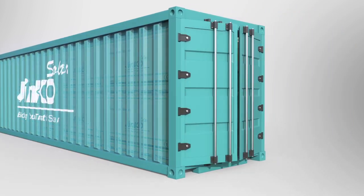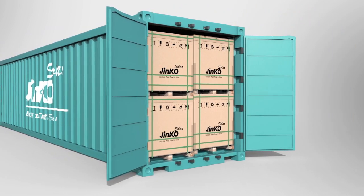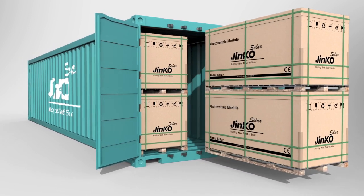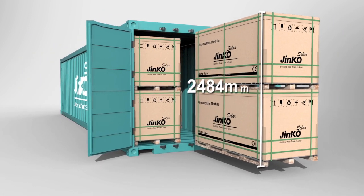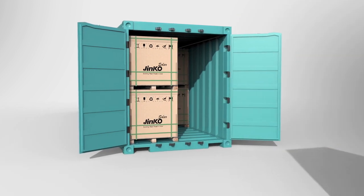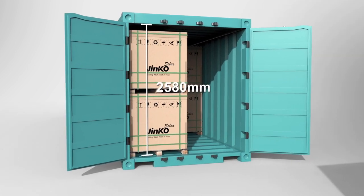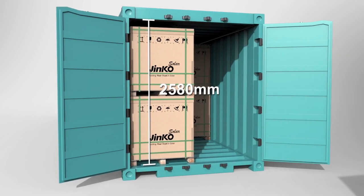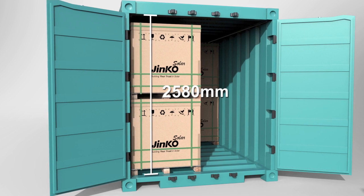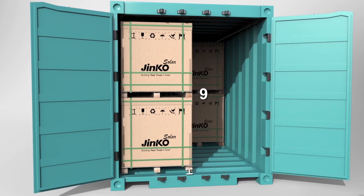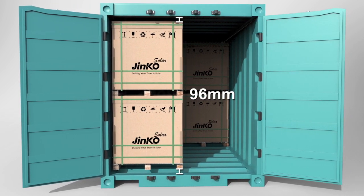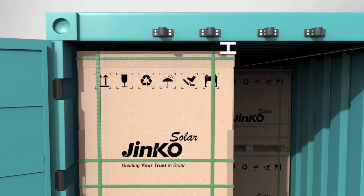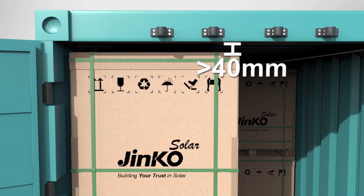During the uploading process, the height of the whole Tiger Pro pallet is 2484 millimeters compared with standard entry height container 2580 millimeters. Theoretically the operable space is only 96 millimeters, therefore the working staff should keep more than 40 millimeters space between the module top and the container.